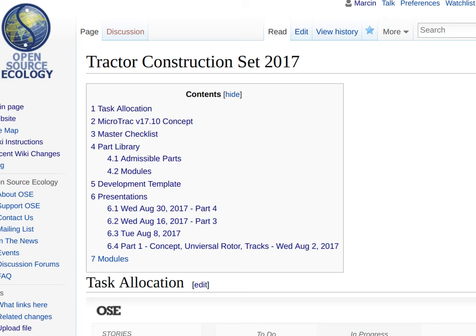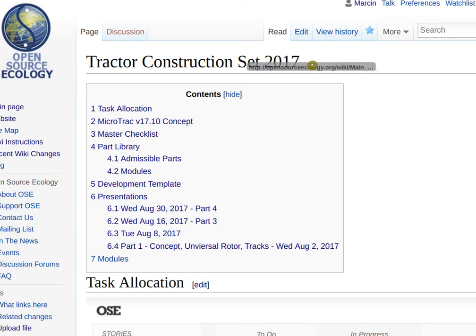Here's a quick instruction on how to make tracks for a tractor which are made of multiple of the same pieces. How do we do that within FreeCAD? Go to the tractor construction set page on the wiki OSC.